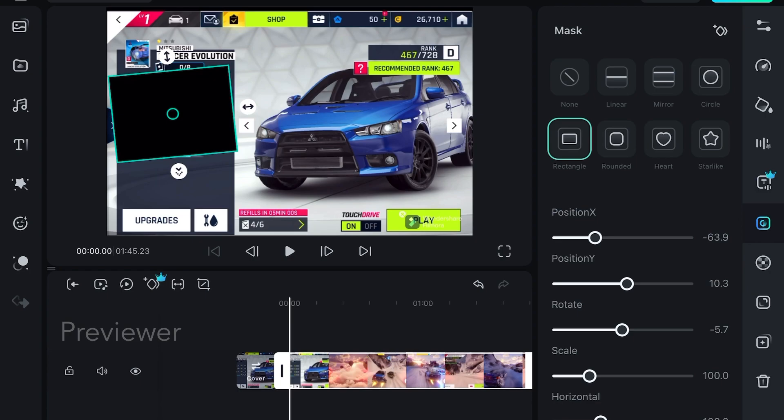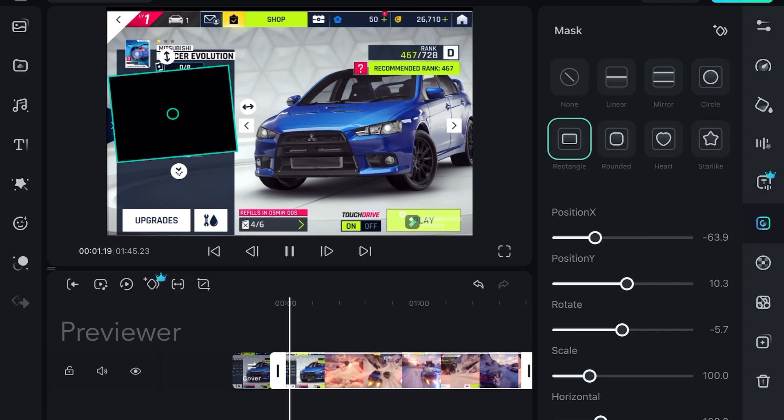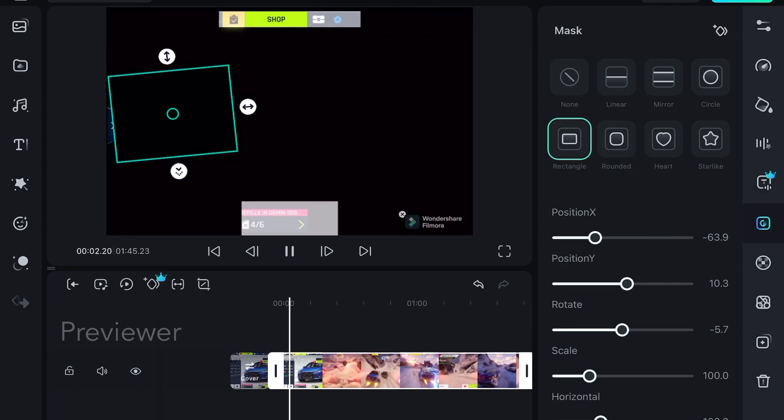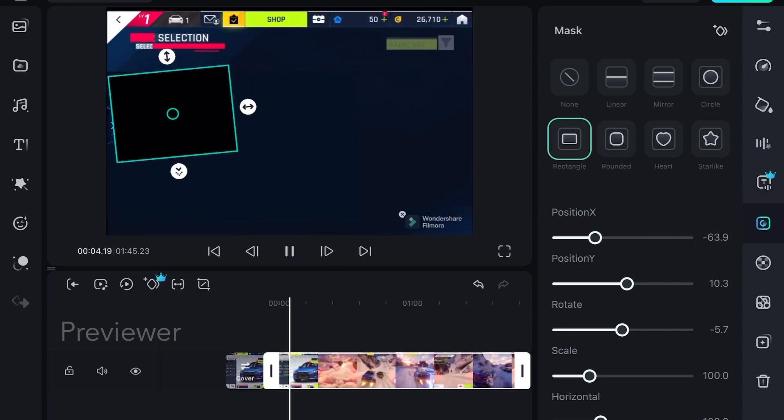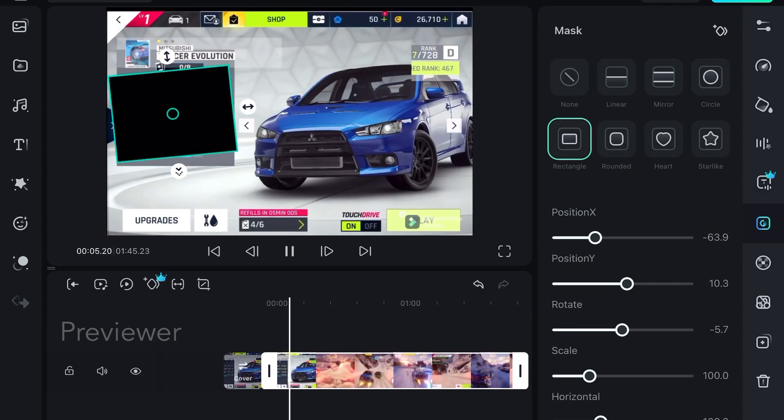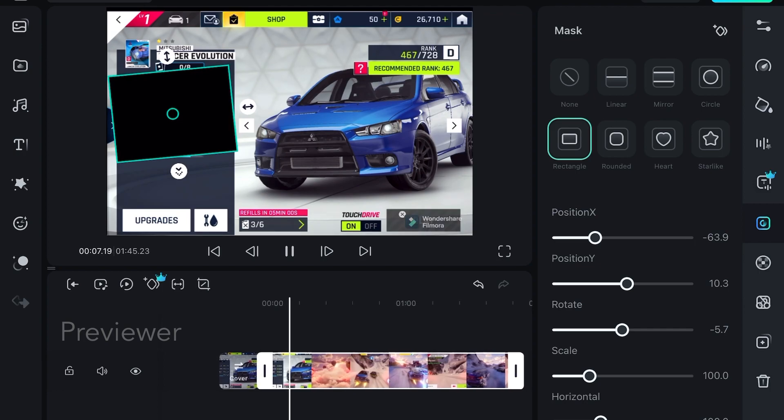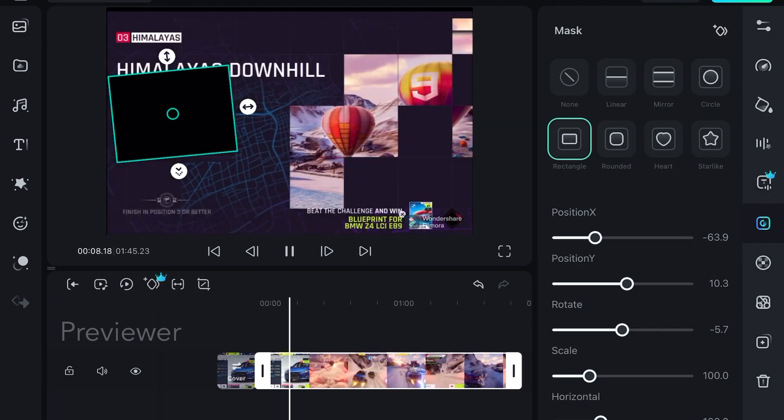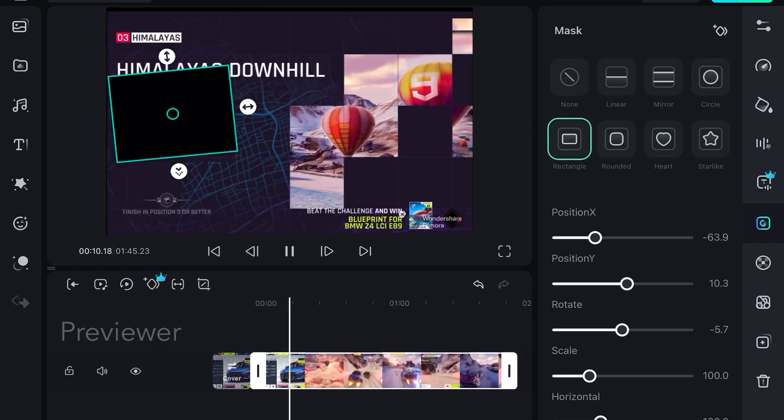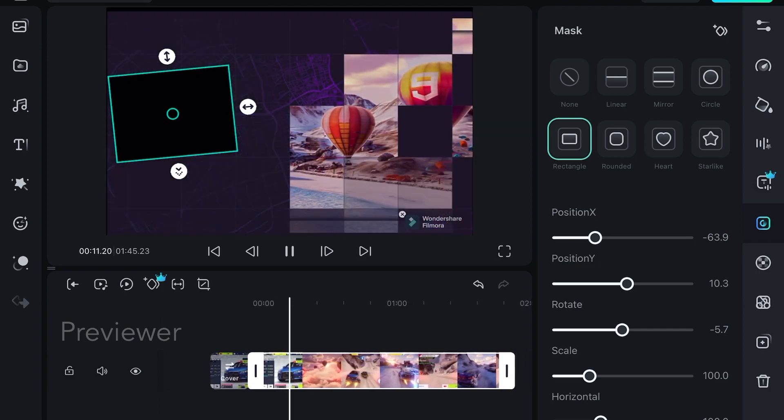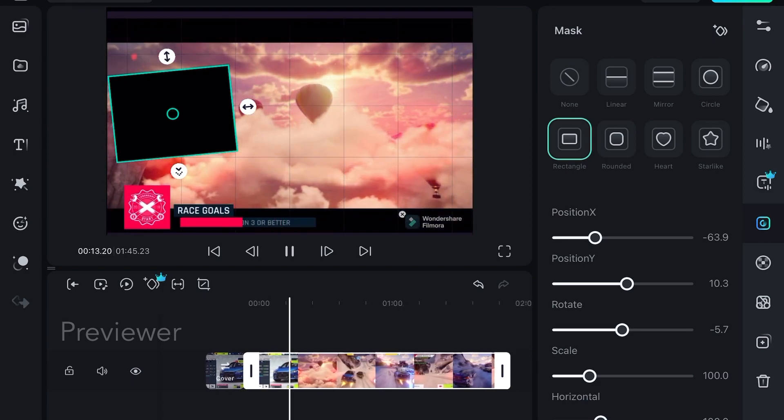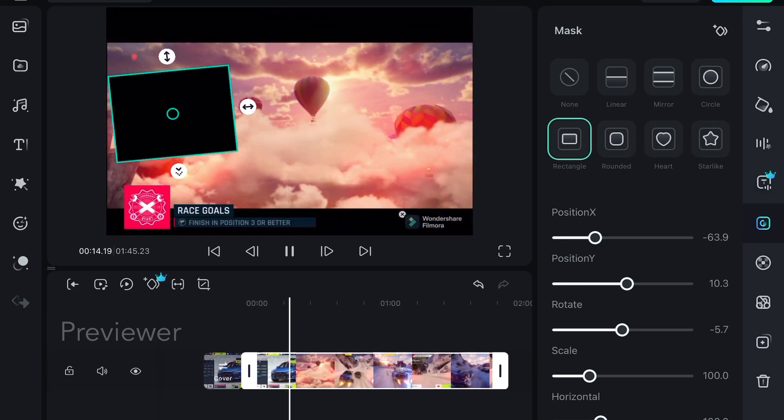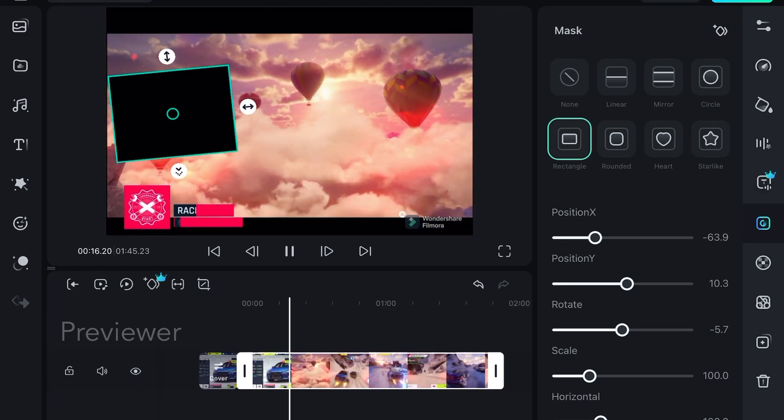I'll play the video and you can notice if it works. Right now I'm using the mask feature in Filmora for iPad.